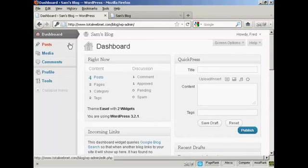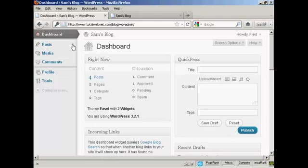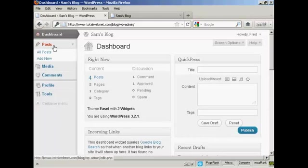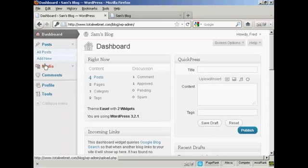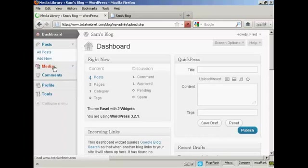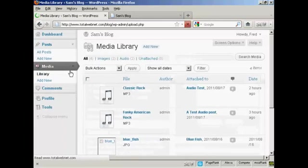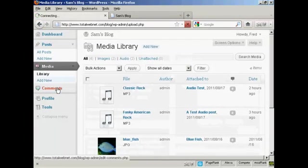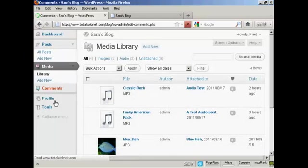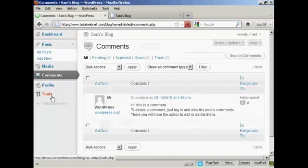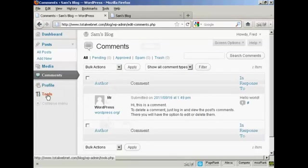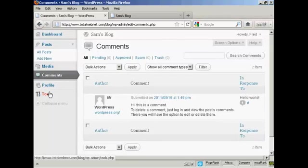And you can see that the dashboard is somewhat restricted. This person can add new posts and can view posts. They can input media. They can look at comments. And they can update their profile. And they can look at tools. But they can't do anything else. They can't change the theme or anything like that. And they can't add any new users.